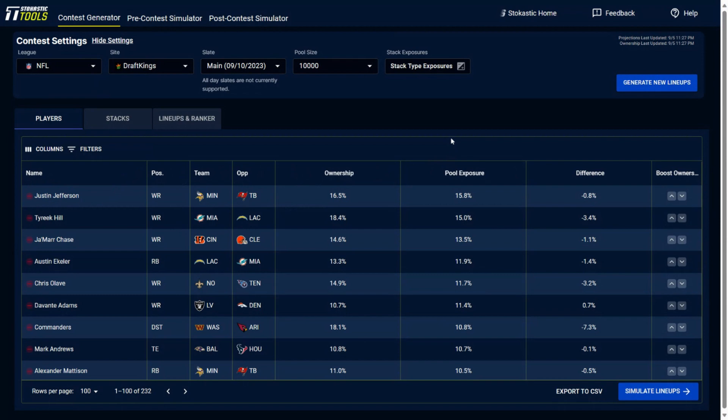Which is of those 10,000 lineups, how much of this player did you get exposure to of those 10,000? And this is the difference, the difference between the exposure you have and the ownership.